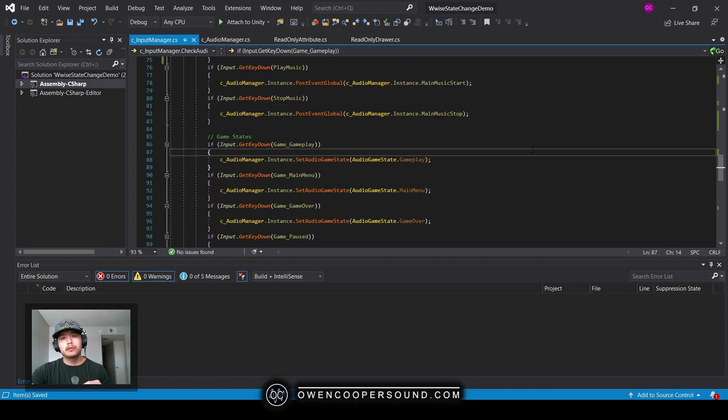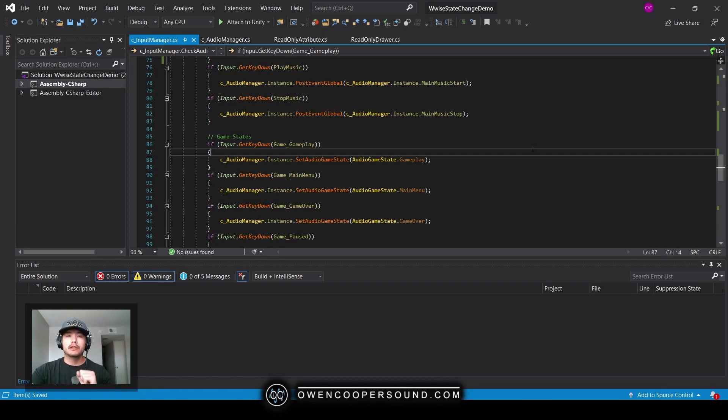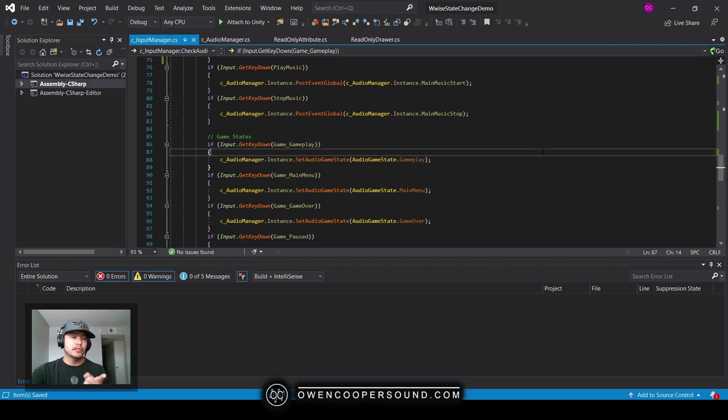If all that looks good to you, in the next video I'm going to be setting up the Wwise project, and then in a third video I will be setting up the Unity project and going through all of this scripting. I'll see you over there.